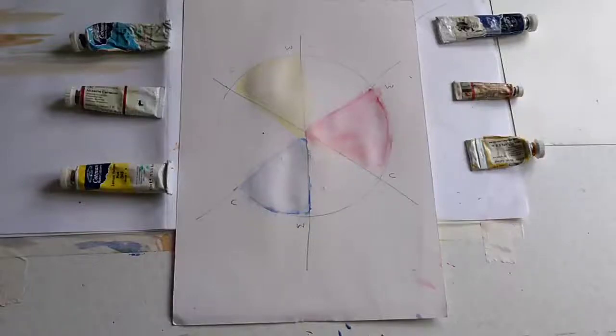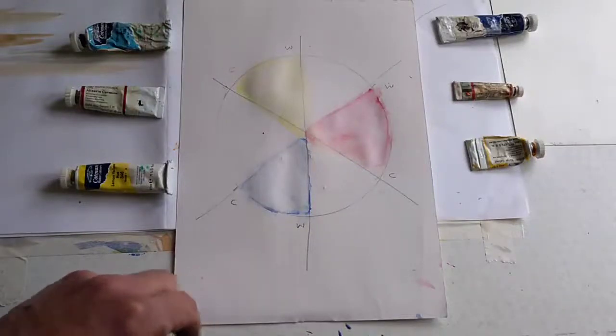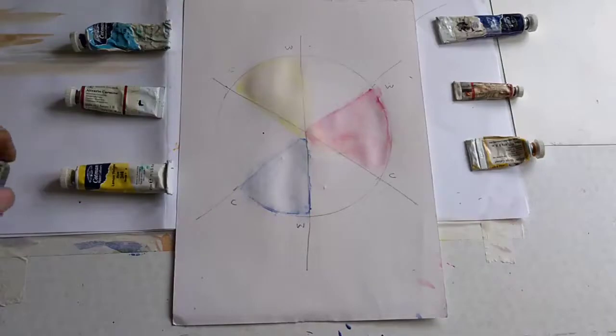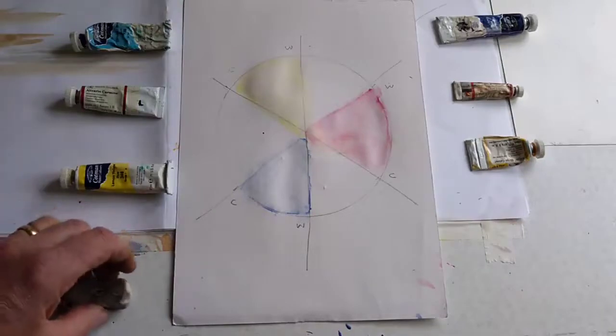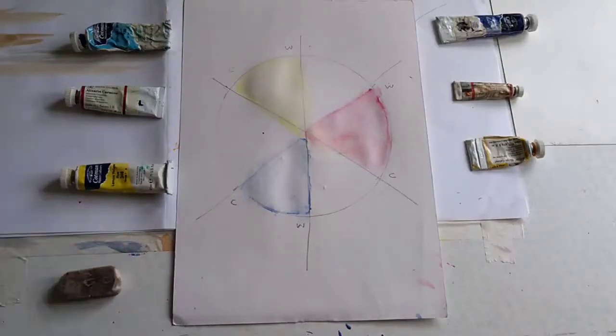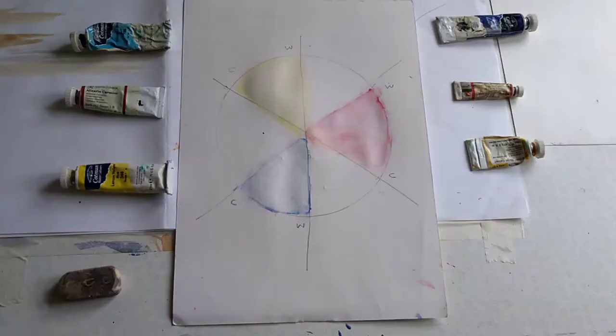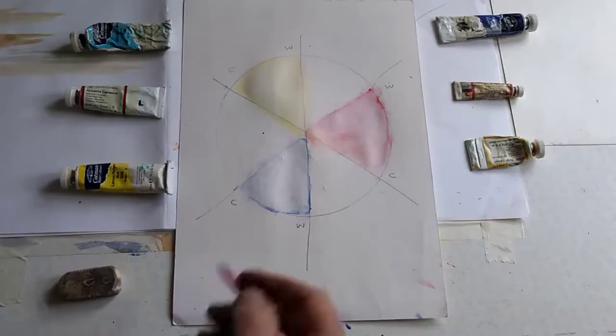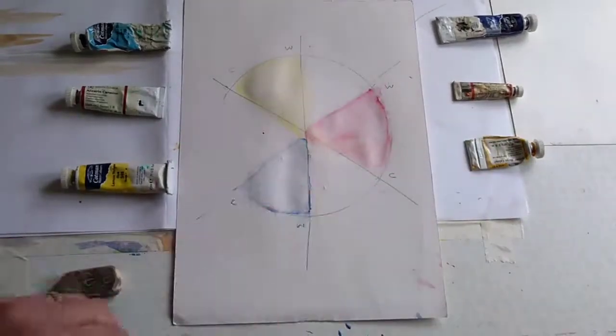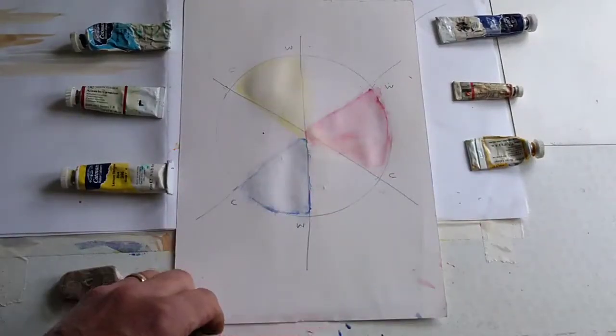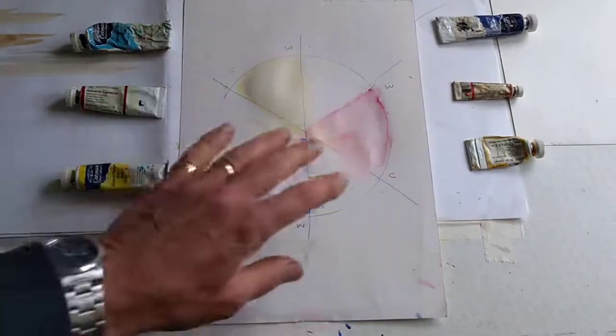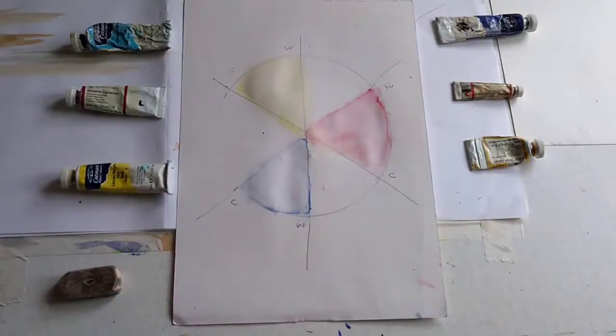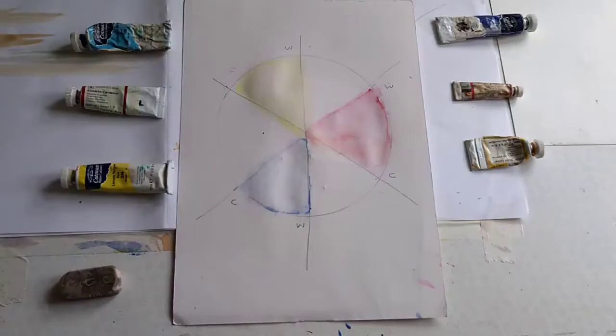Today's lesson is on the basics of painting your own color wheel to understand the difference between warm and cold versions of each color. I have drawn a circle and divided it into six. I've hinted at the colors that are going to go in, so you can see how this is going to progress. Let's make a start.